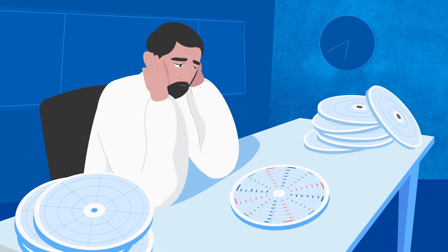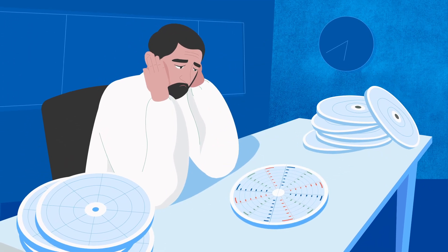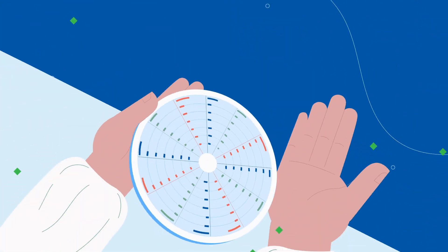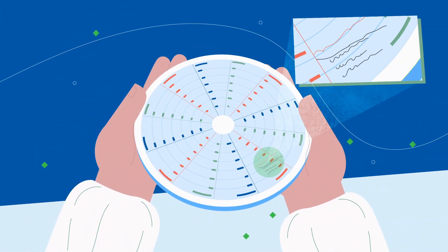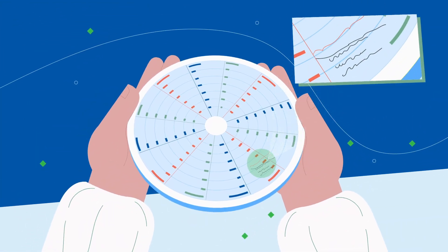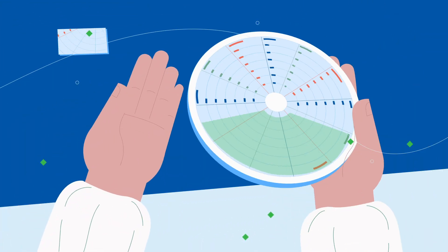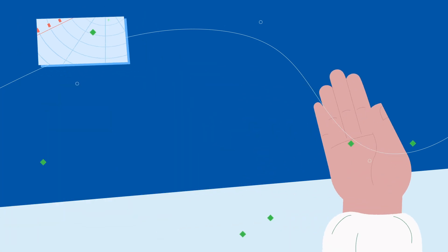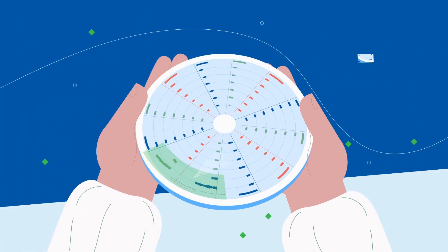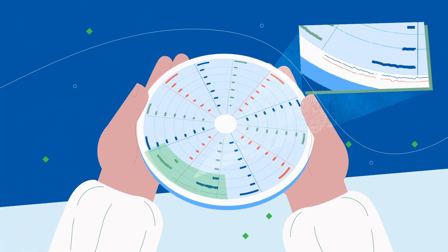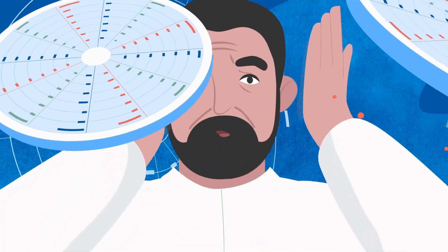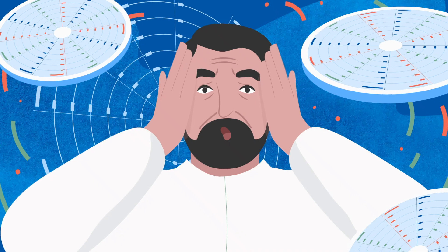It becomes challenging for Joe when events are not properly notated on charts or the recorder runs out of ink or doesn't print clearly due to mechanical failure. Sometimes charts are hard to read because they're wet or damaged and sometimes charts get misplaced.